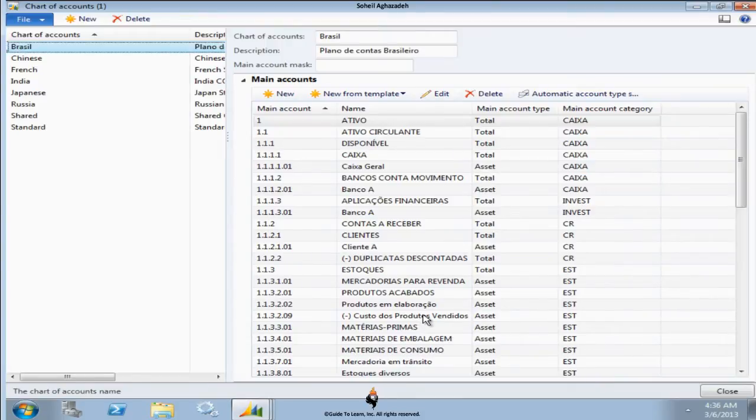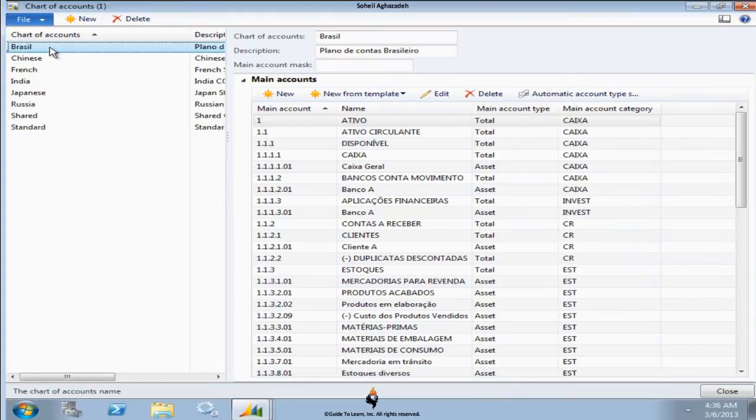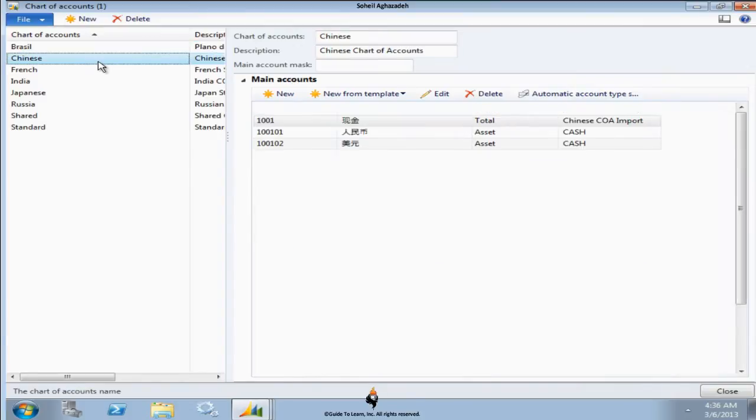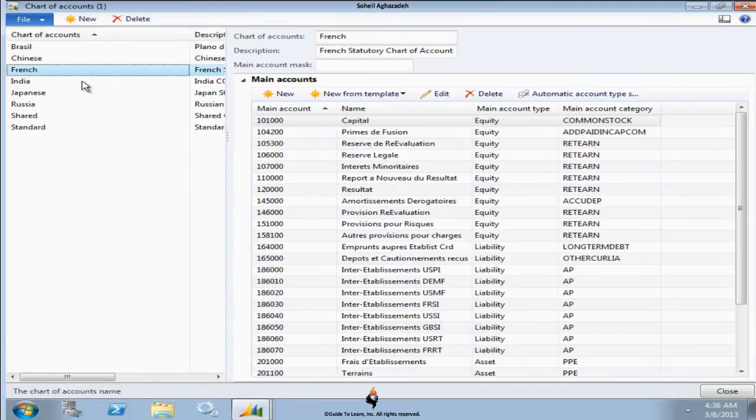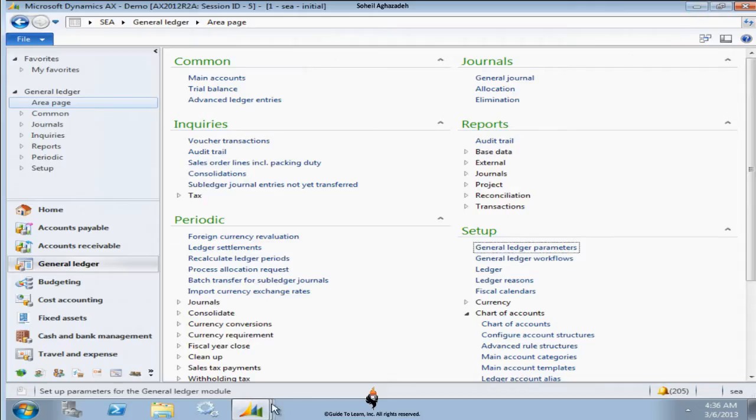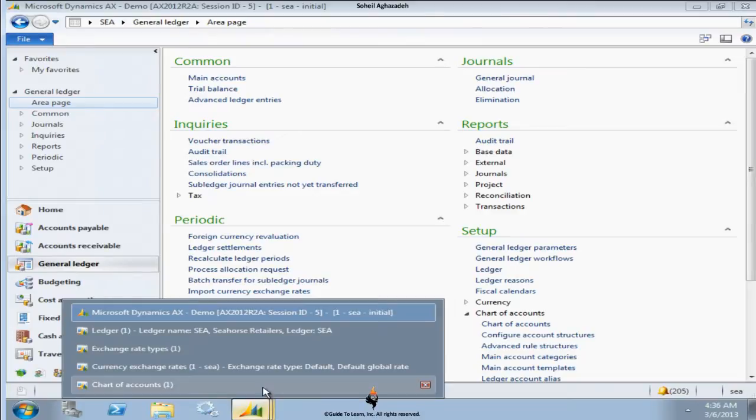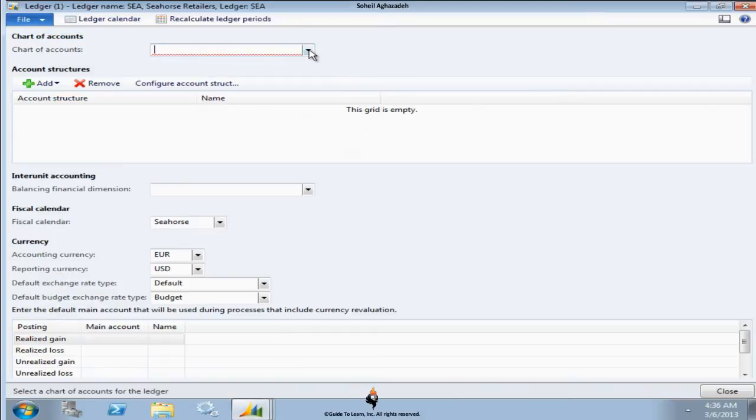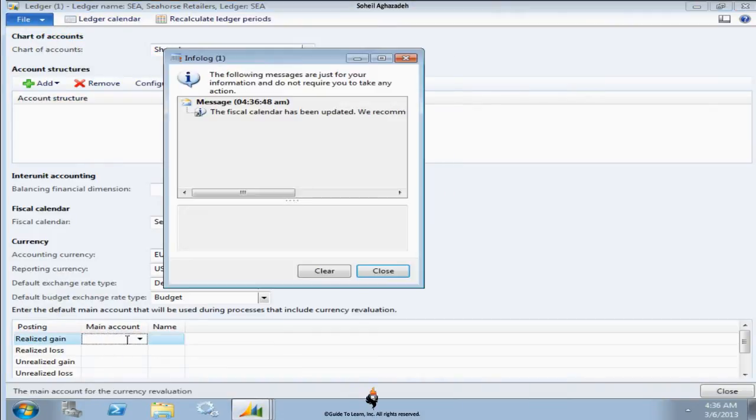R2 has moved the account structure and placed it on the ledger form. You see there are different types of chart of accounts created for many different reasons, perhaps for different countries or for sharing it or having a standard one. You could use an existing chart of account for this newly created company, and then you can have access to all the main accounts available.